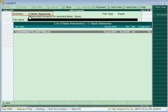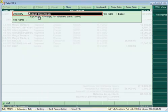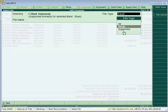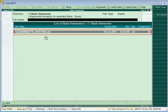In the Directory field, the location of bank files defined in Banking Configuration will be displayed. If it is not set, press Backspace and enter the location manually. Currently, Tally supports importing bank statements in Excel, CSV, MT940, and delimited formats. However, based on the format of bank statement issued by the bank, that specific file type is supported for importing. For example, for HDFC Bank, importing in Excel format is supported. In the File Name field, files matching the file type in the selected location will be displayed.